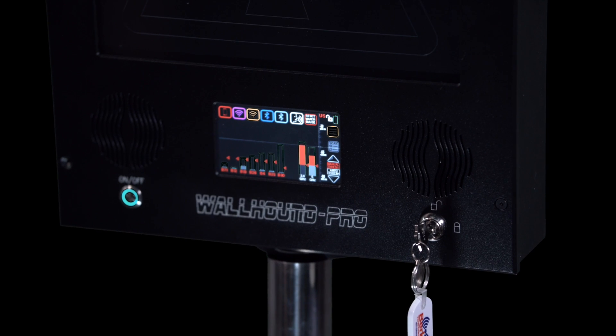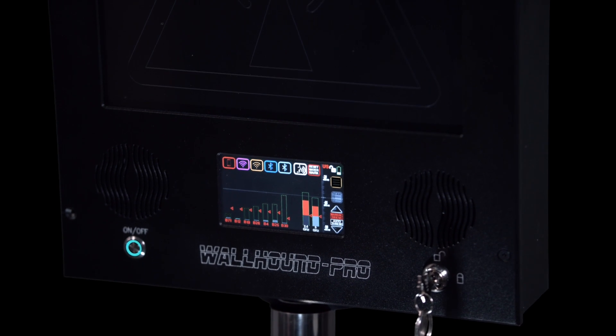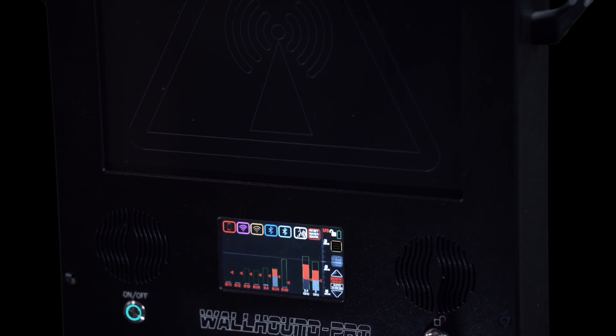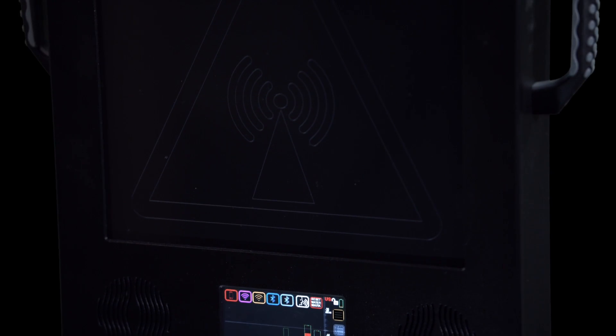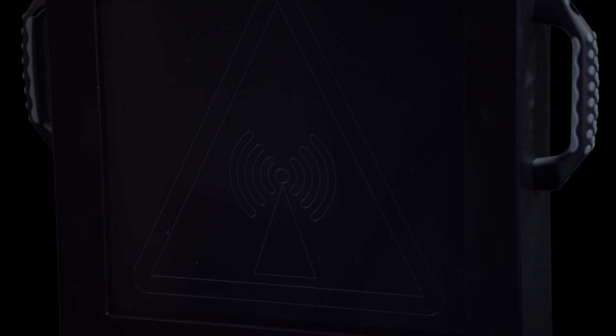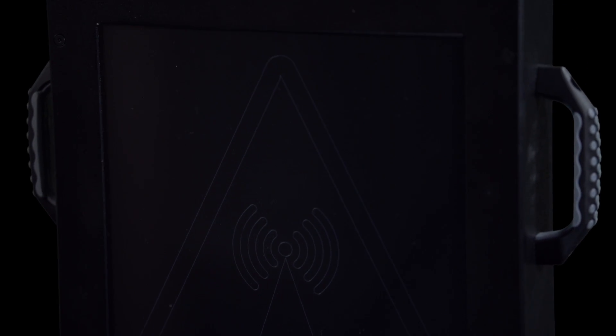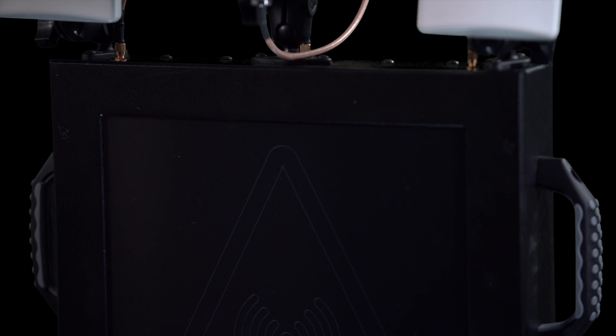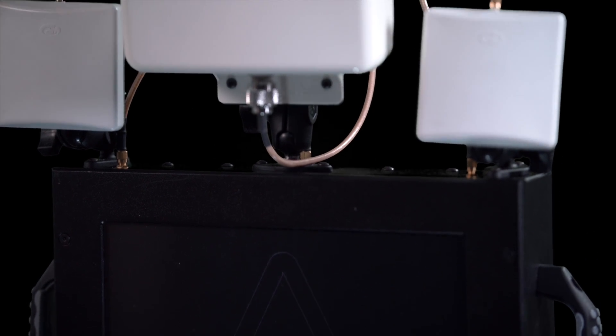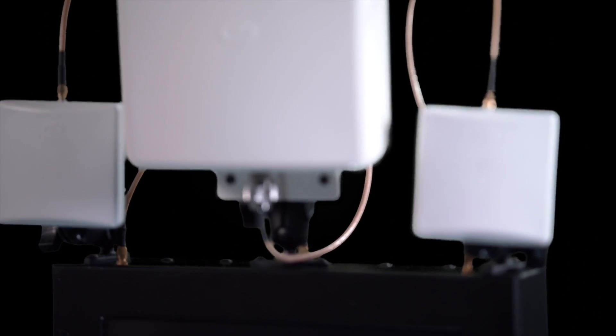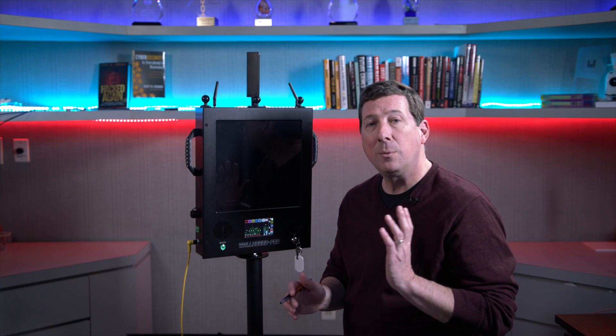I'm excited to release our latest tool called the Wallhound Pro. We've been listening to our customers giving us real-world feedback for what they're looking for in a wireless intrusion prevention system.